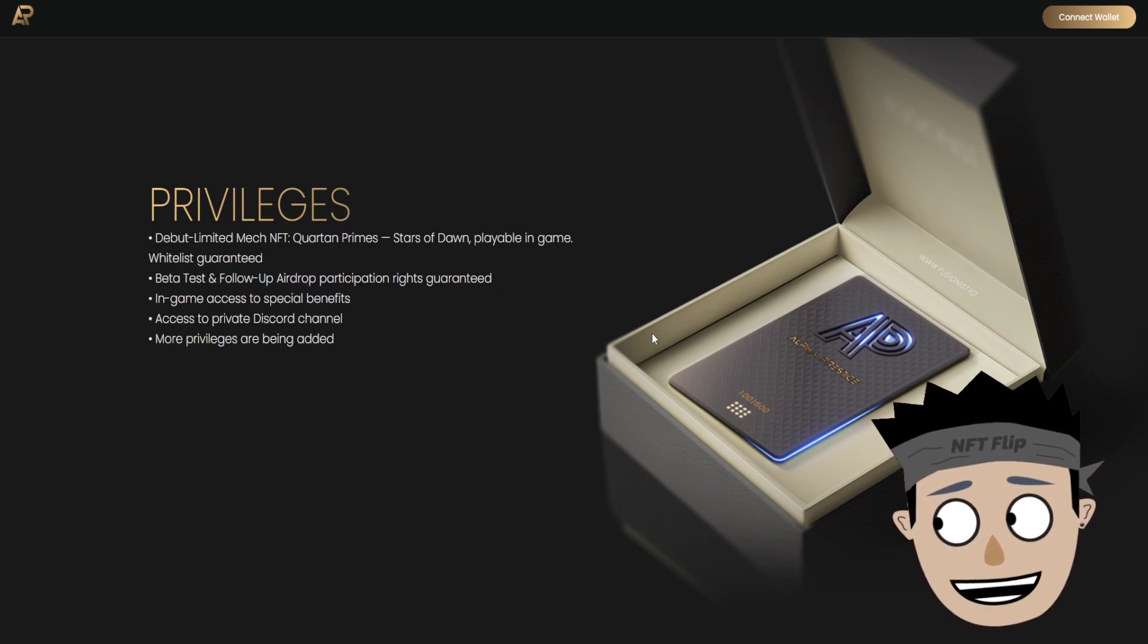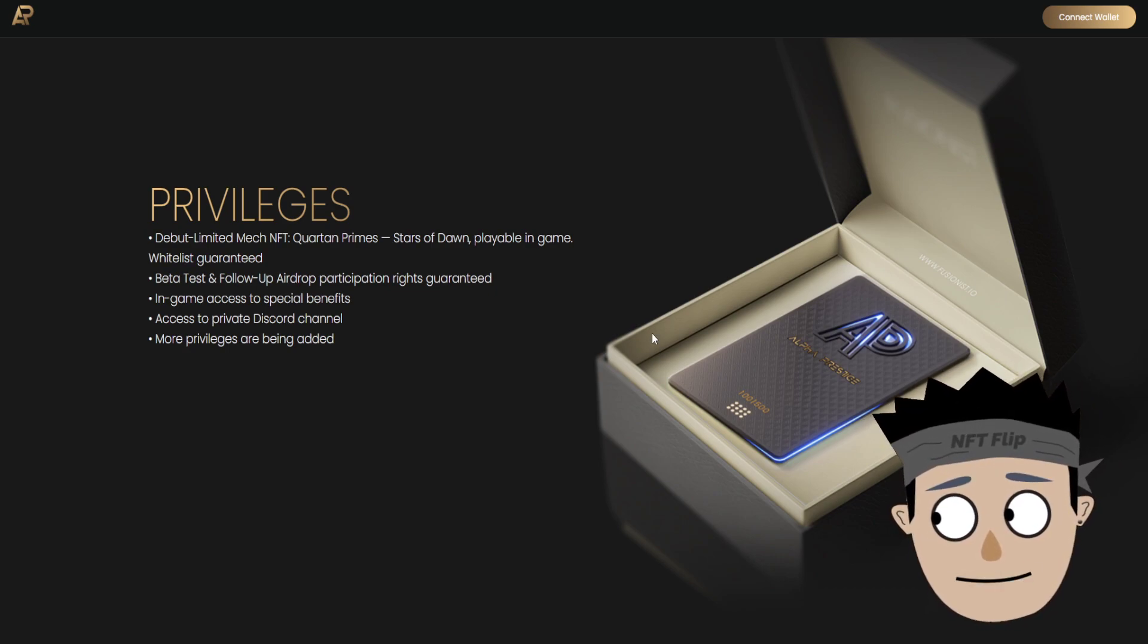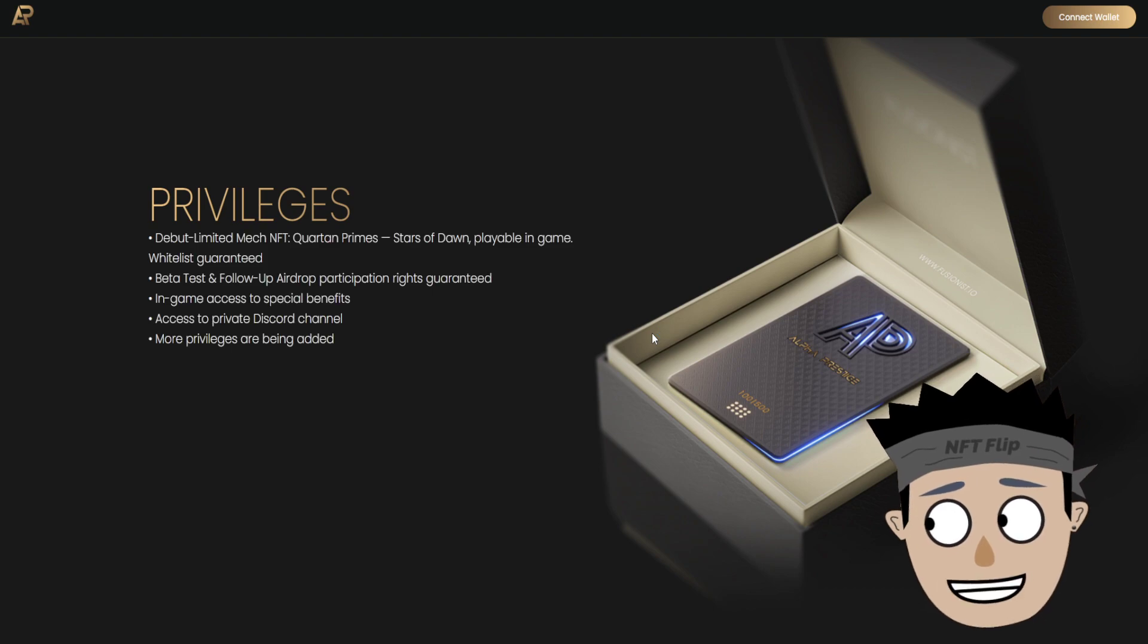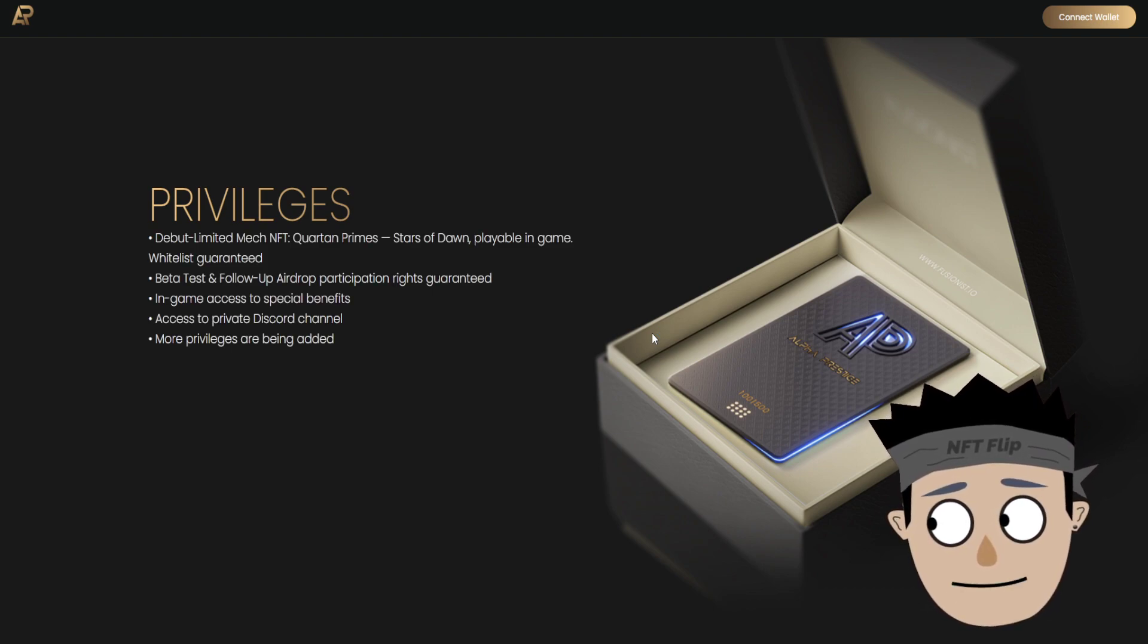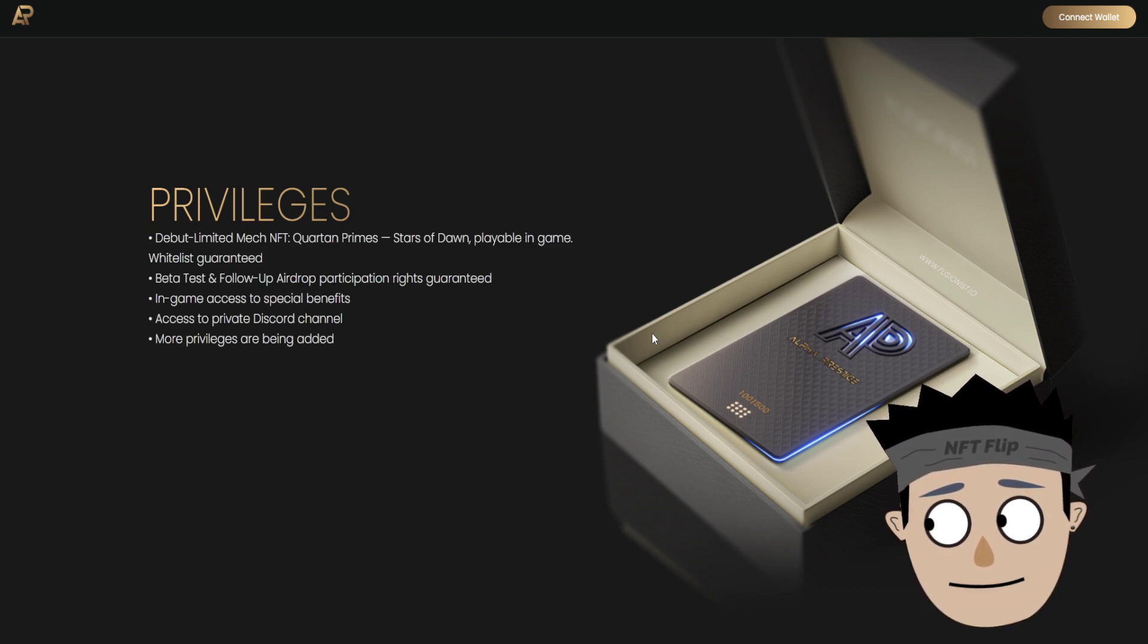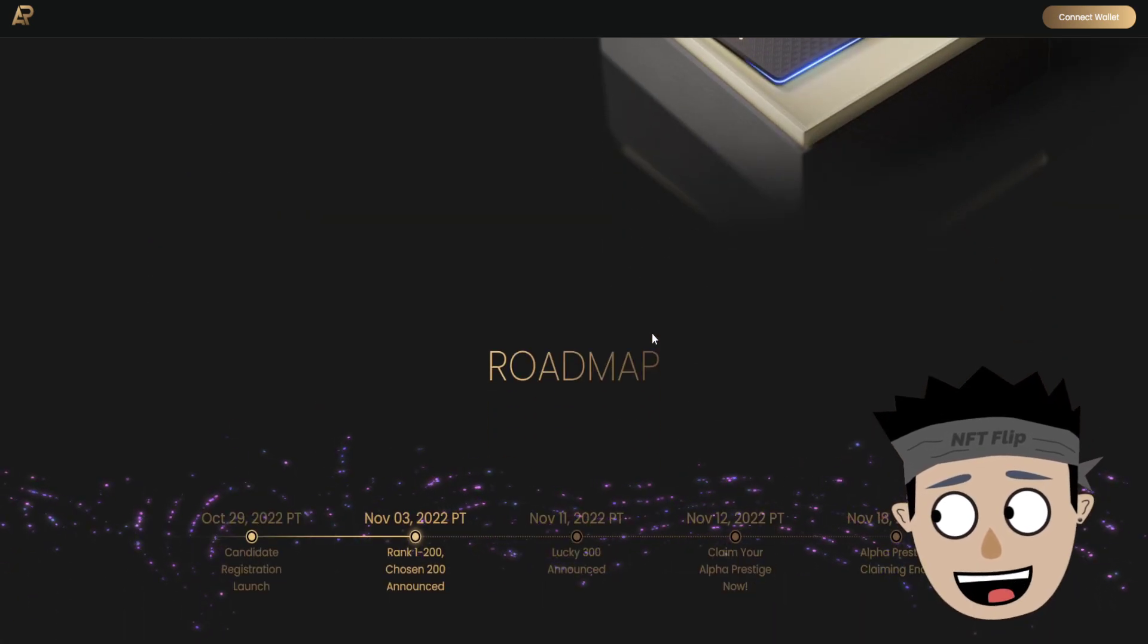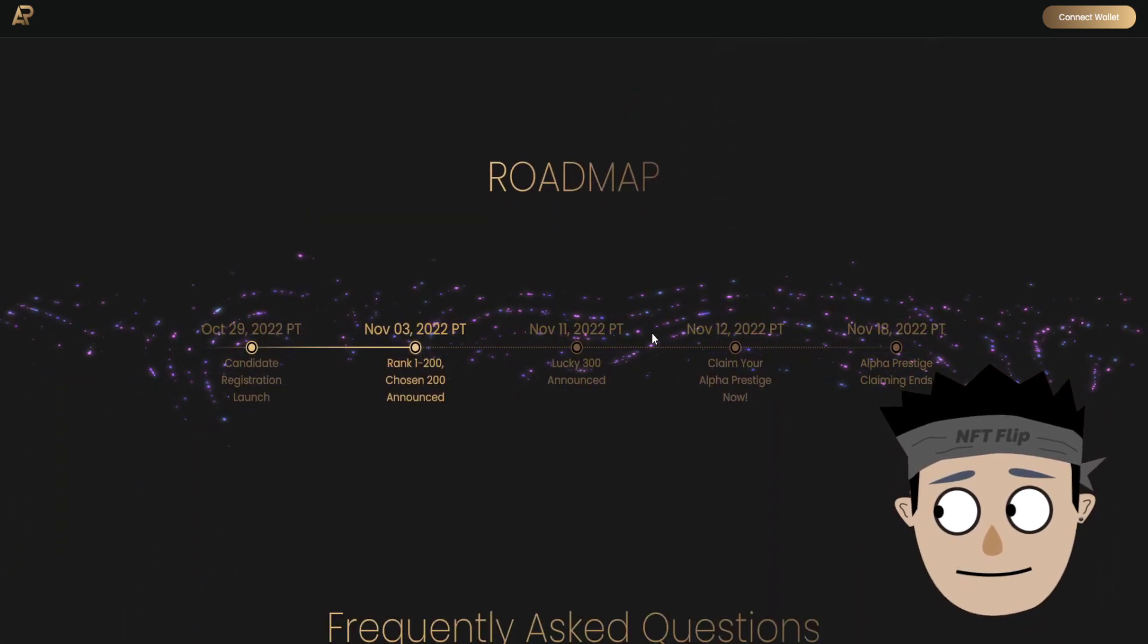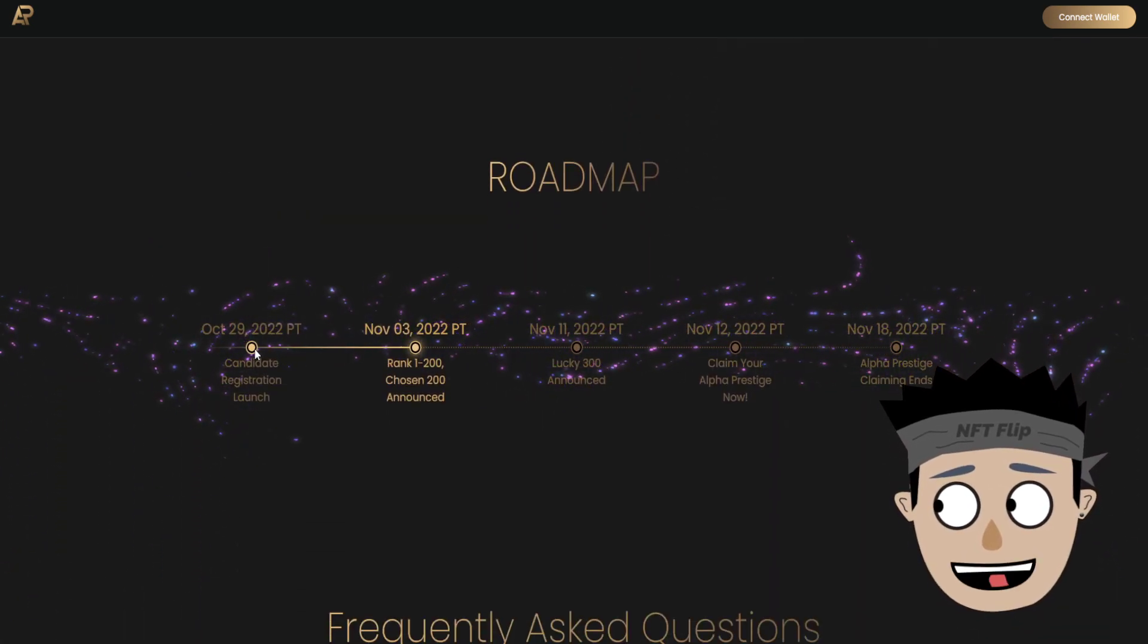Participation rights guaranteed, in-game access to special benefits, access to private Discord channel. More privileges are being added.